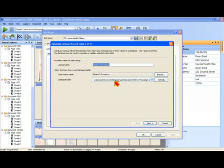Once you select the data source, you can then select which table, which database table that's in your database to use for the lookup. If I navigate to the next screen, there's a database lookup wizard.